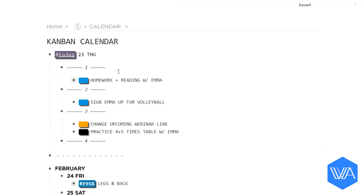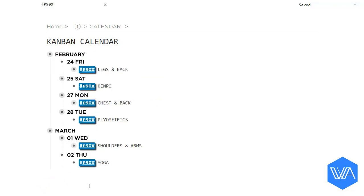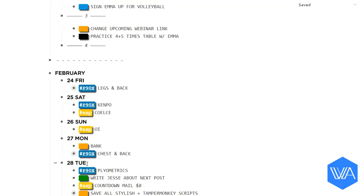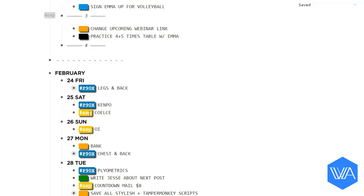Many of my tasks are color-coded with a tag that means something to me. And then some of them form categories. For example, if I hit this blue P90X tag, you can see how the P90X workout routine is spread out. And then if I hit my expense tag, I'll get a list of my general expenses spread out throughout the month.